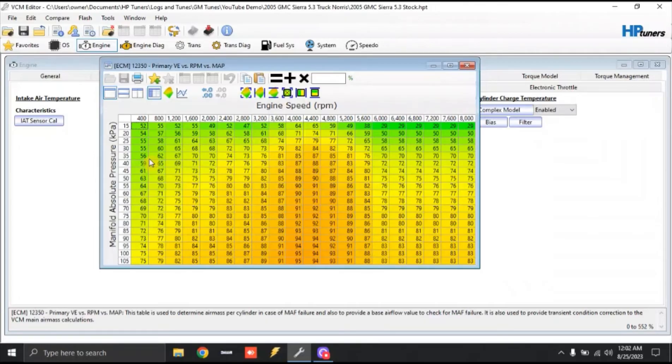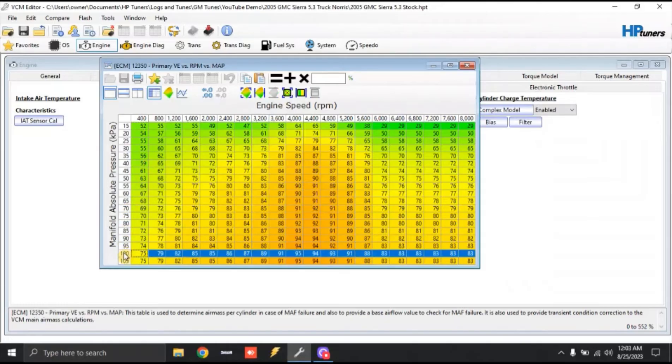So again, Nashville, Tennessee, wide open throttle, I'd like to see 100 kPa, so let's check out this 100 kPa line. So I click the 100, it's going to highlight it all. So basically, as we go wide open throttle on a dyno pull.